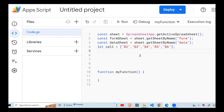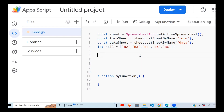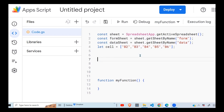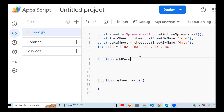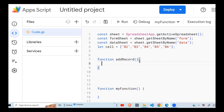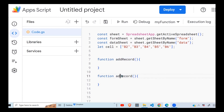The next step is to define the functions I'll be using. To define a function, use the keyword 'function', then the function name with open and close brackets. The first function is addRecord — it will be used to get data from the form cells and populate them into our sheet. The next is editRecord, which will be used to edit an existing record.